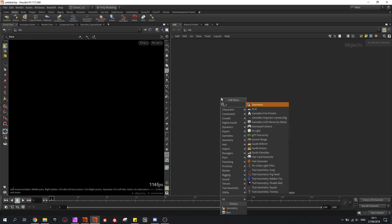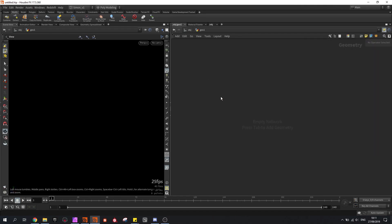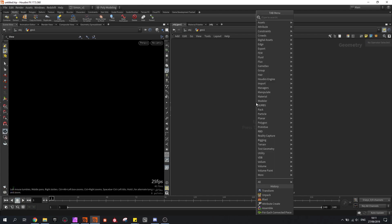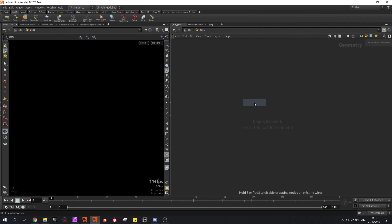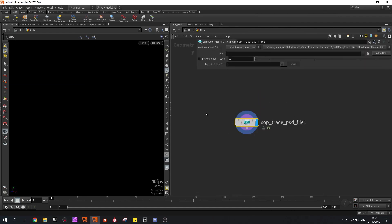First of all, start with the geometry node. Here you are going to use the PSD Trace node. Also, if you were not able to see these nodes you can go to the game dev tools and click on update or install the tools.